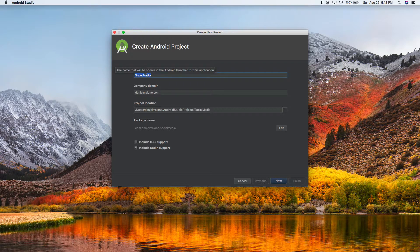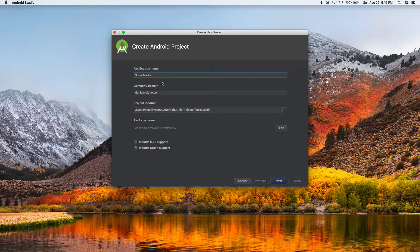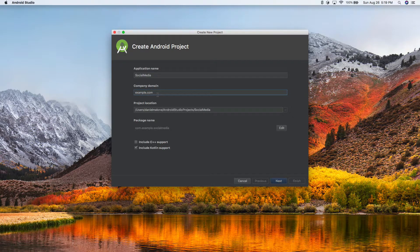This is the name of the app, and it can be changed later. This is not the same as the title that will be in the Play Store when you submit it to Google Play — which, by the way, requires a one-time $25 fee to become a developer. Fill in the application name. For a domain, if you don't have one, just put example.com — that can be changed later. For project location, that can stay the same.